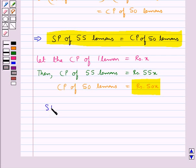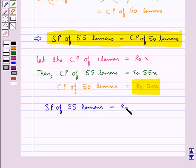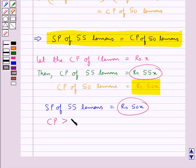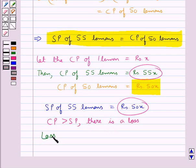Since selling price of 55 lemons equals cost price of 50 lemons, we have selling price of 55 lemons is equal to rupees 50x. So cost price of 55 lemons is rupees 55x and selling price of 55 lemons is rupees 50x.